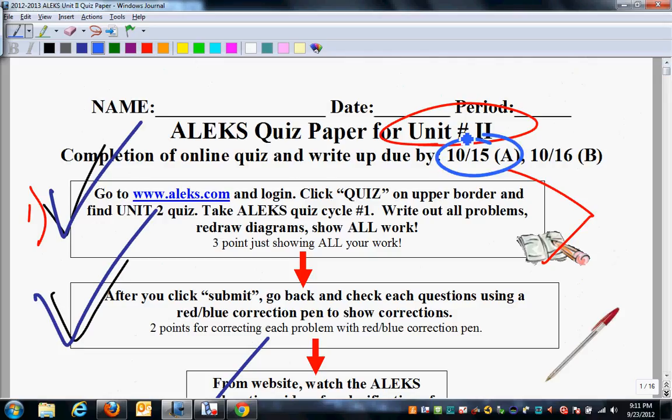In this case, it's going to be October the 15th or the 16th. If you have any questions, feel free to email me.